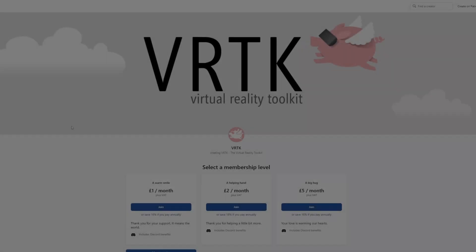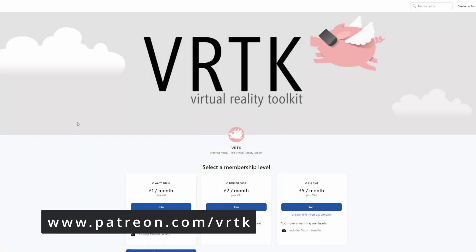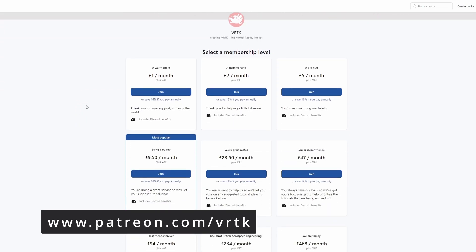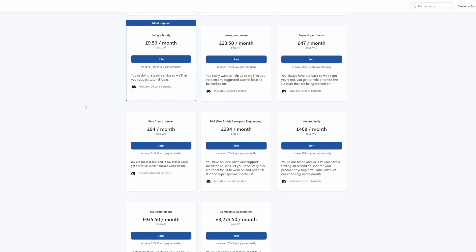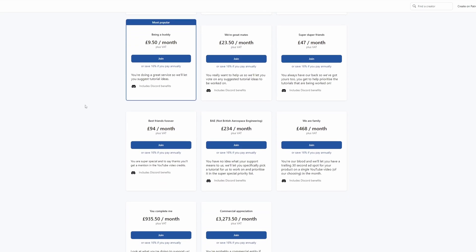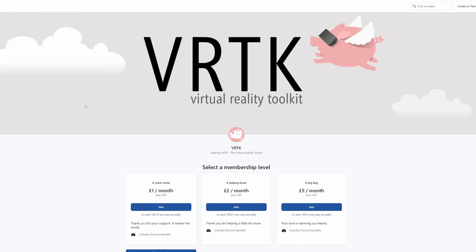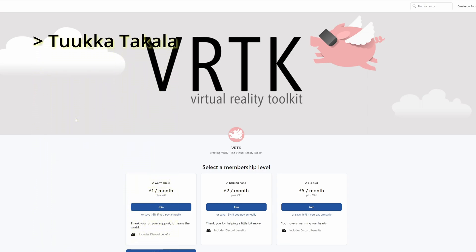Please consider becoming a VRTK patron. There are plenty of membership levels to sign up at and it really helps to fund these videos. Thanks to all the existing patrons and those patrons who are at the relevant level for a video shout out, you'll see your name scroll up on the screen. Thanks for your support.